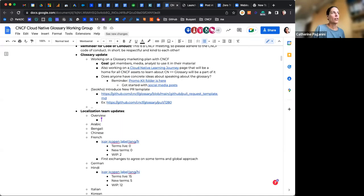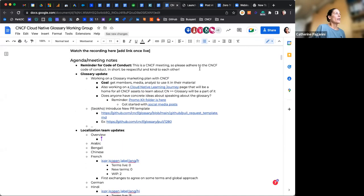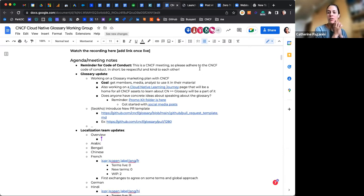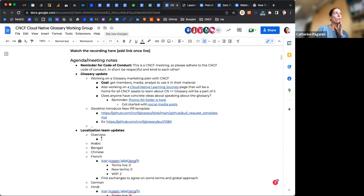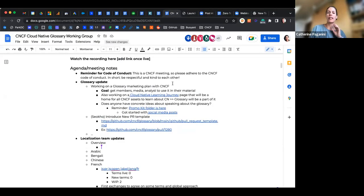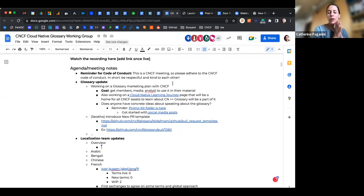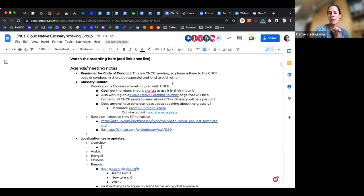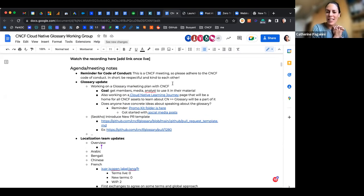Okay, let's get started. Welcome everyone. We are recording, so for everyone who's not joining today live, you can watch the recording later. Quick reminder, this is a CNCF meeting, so please adhere to the CNCF code of conduct, which basically means be respectful and kind to each other.